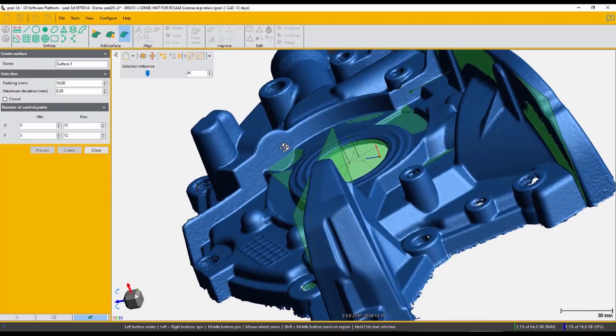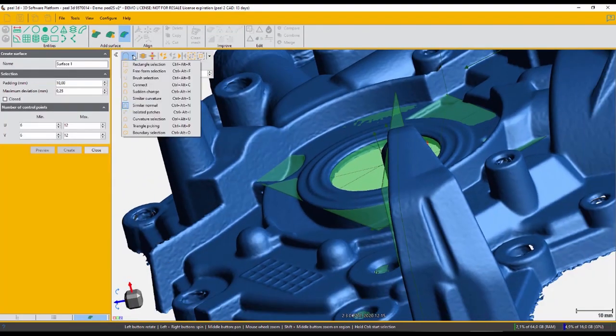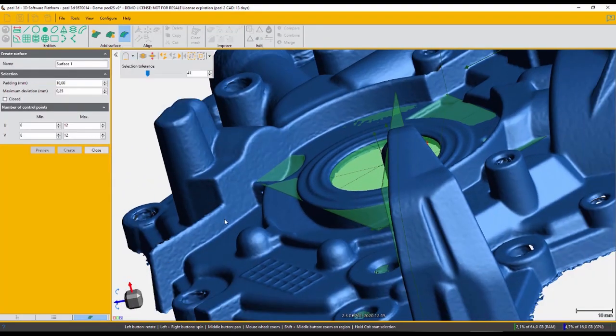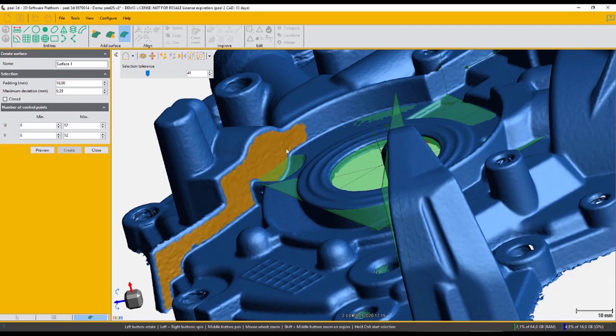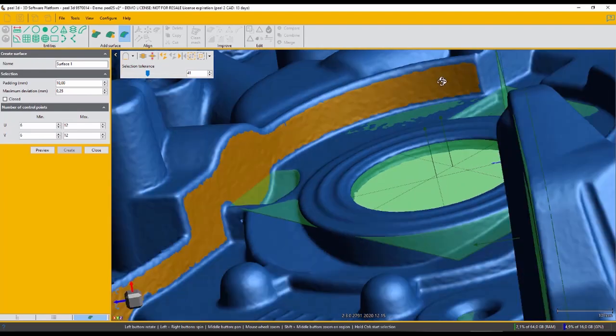Even if you have some free form surfaces, such as this curved area here, you can use our powerful single patch tool and generate a fitted surface that can be later trimmed, joined, and so forth.